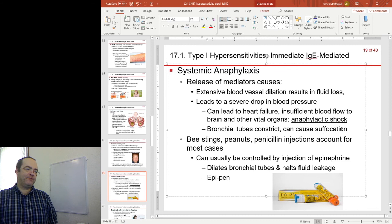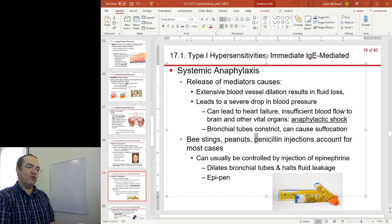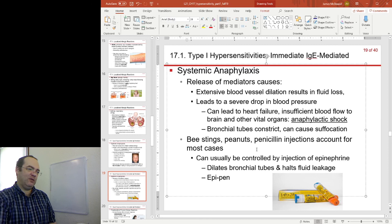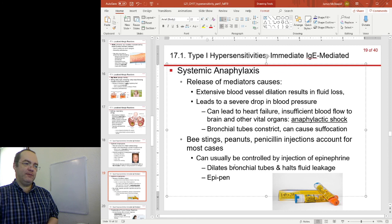You may know someone — or yourself — who has a severe anaphylactic allergy such as to bee stings, peanuts, or penicillin. You have to be very aware of your surroundings and the foods you're eating, and you're probably going to have an EpiPen nearby. The EpiPen delivers epinephrine, which dilates the bronchial tubes and halts that fluid leakage.